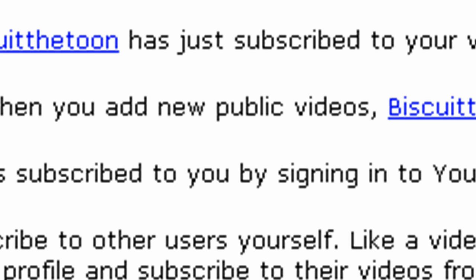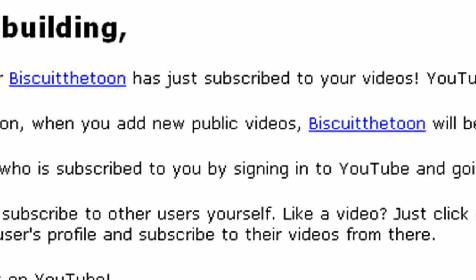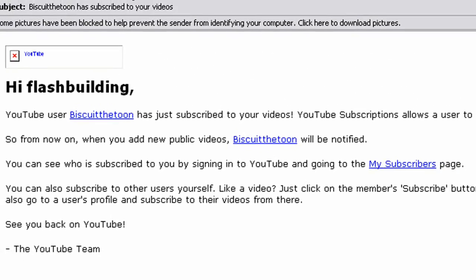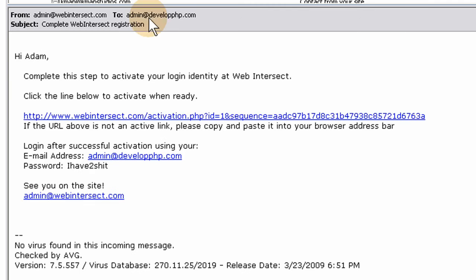Where is that email? Web Intersect. There it is. Okay, this is the email that I received when I joined yesterday, when I was testing the join form. I'm going to click on that activation link. If everything goes right, we should see success, and then we're activated in the database to log in.